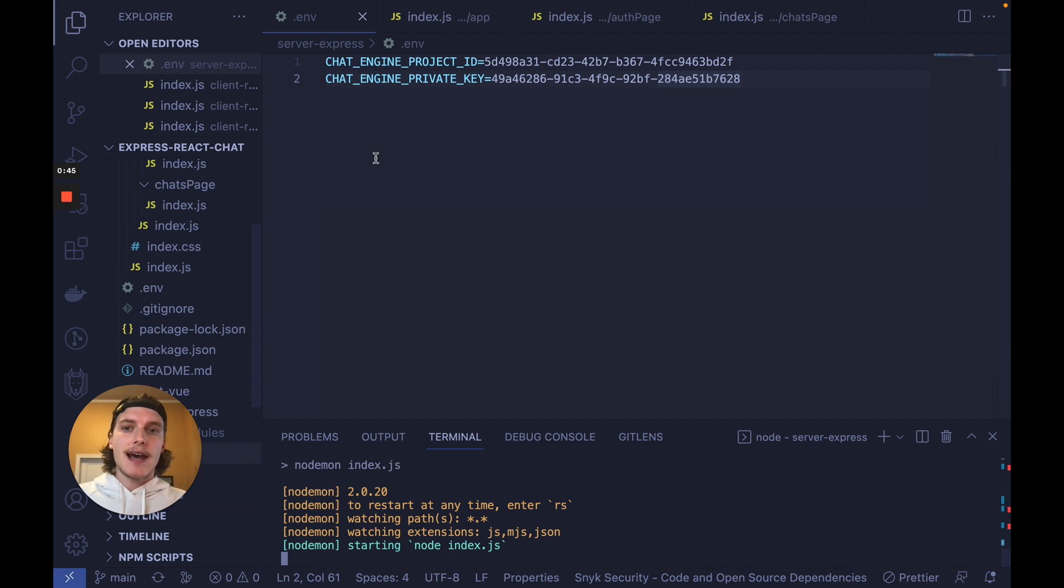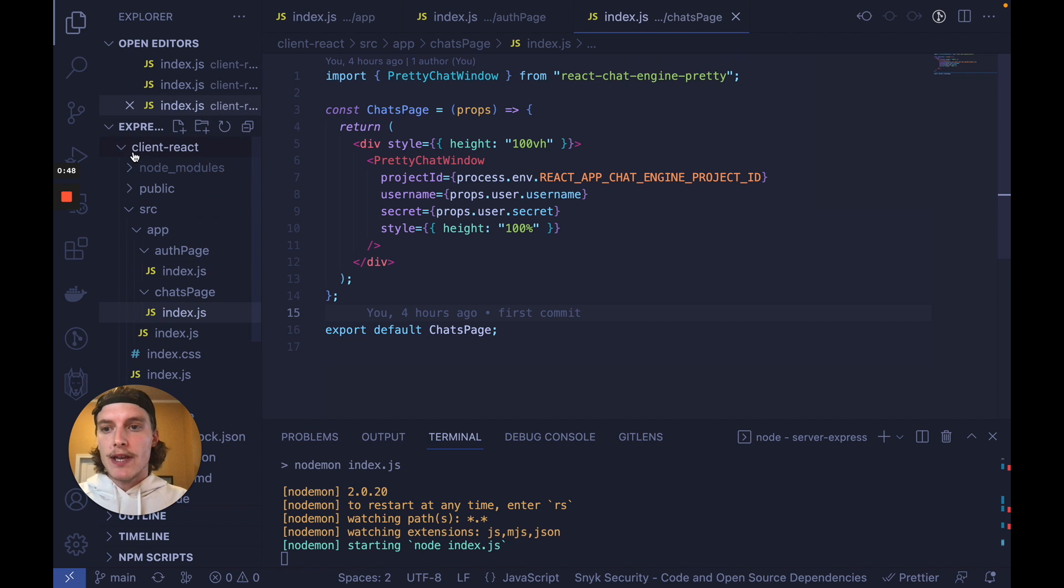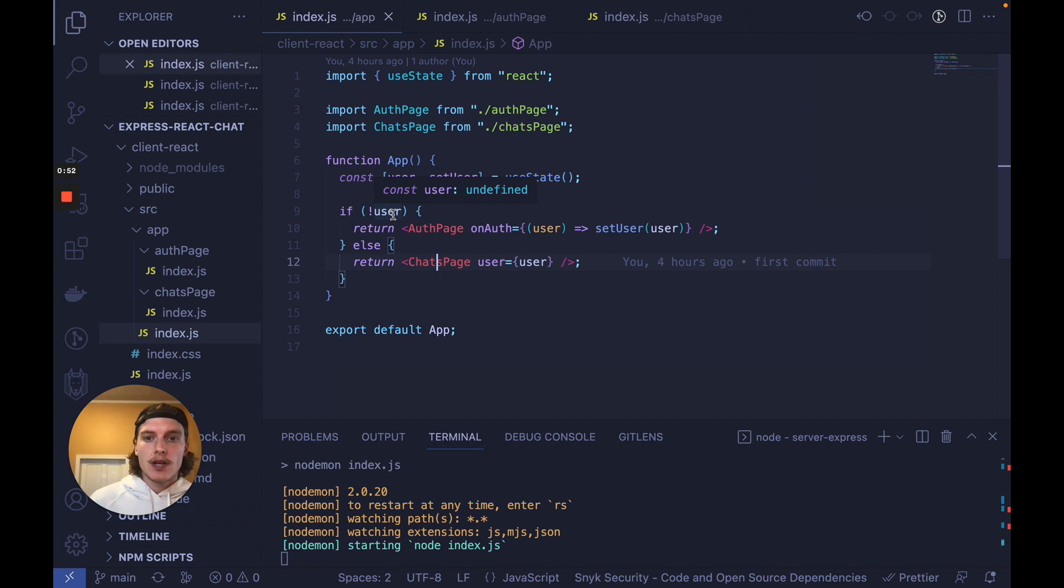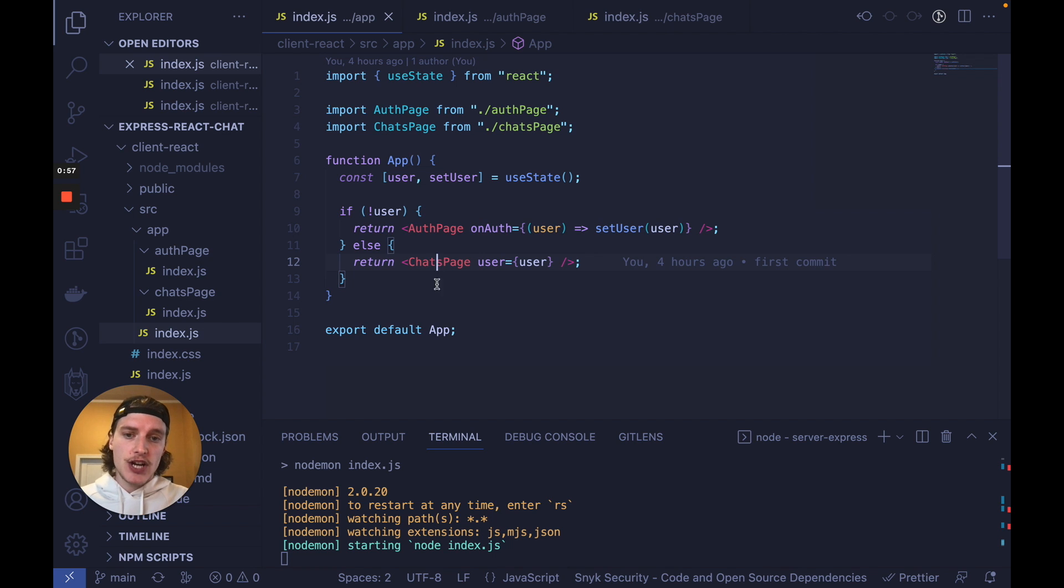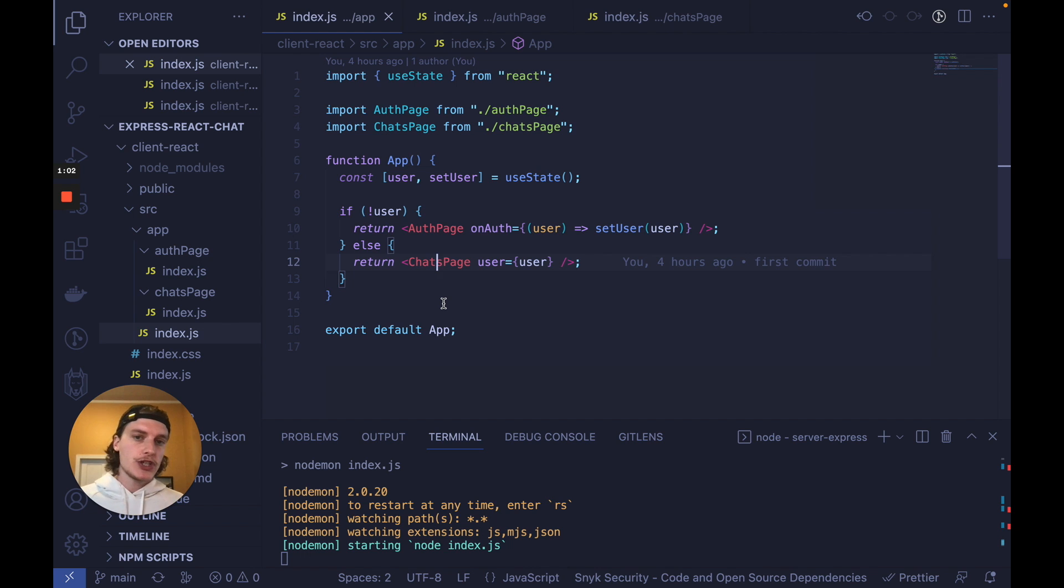Now that the server is up and running, let's understand how the React project works. So go into Client React and I'll explain the code right now. The React app is a very simple two-page application with an auth page and a chats page. The auth page has that simple login form and signup form which I showed at the beginning of this video.